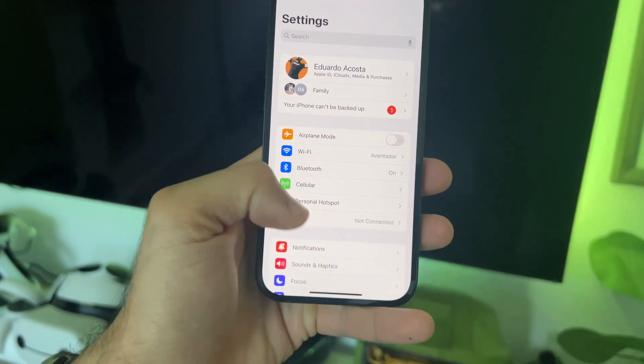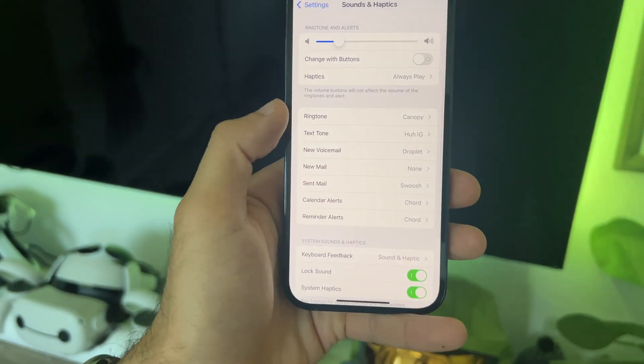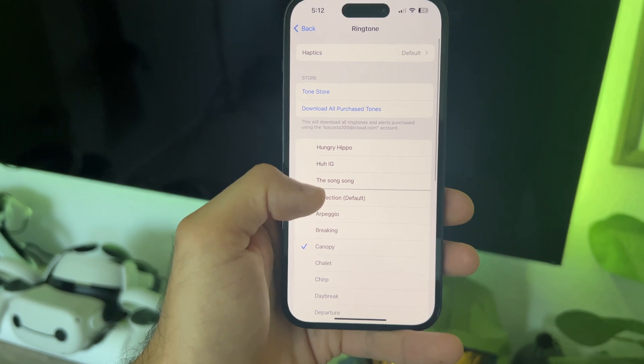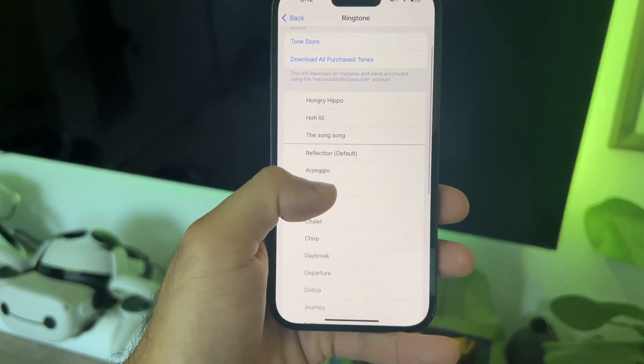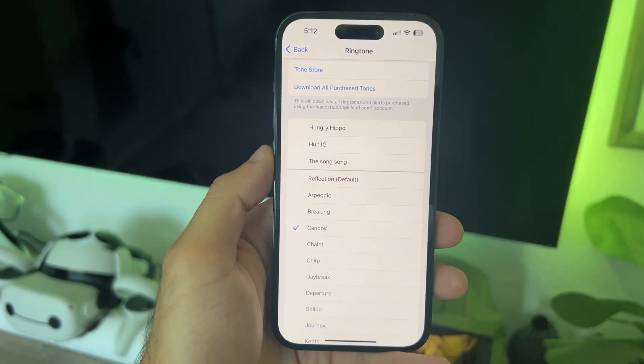This next one slipped under many people's radar — new text tones. Just go to your Phone Settings, scroll down to Sounds & Haptics, select Ringtone, and you'll discover newly added text tones. My personal favorite is 'Chirp' — it's like an epic remix.